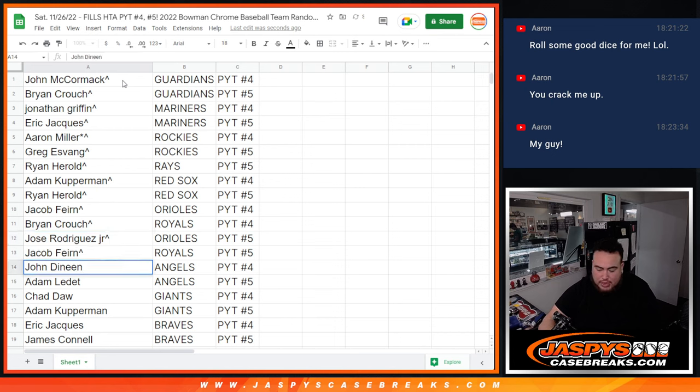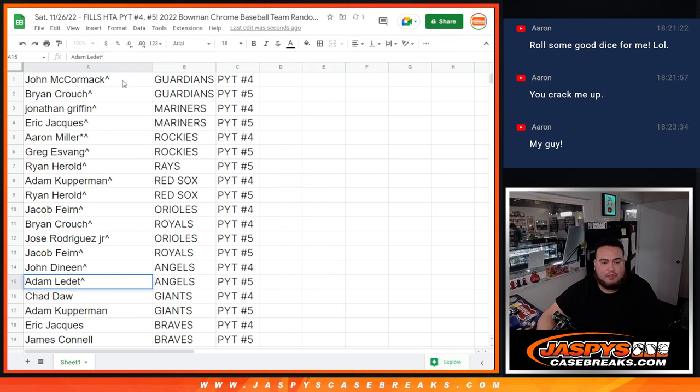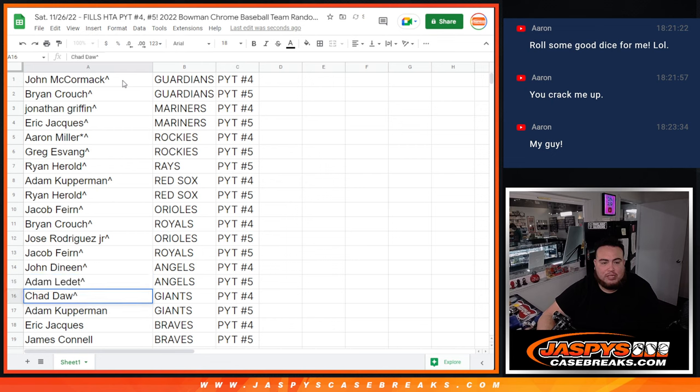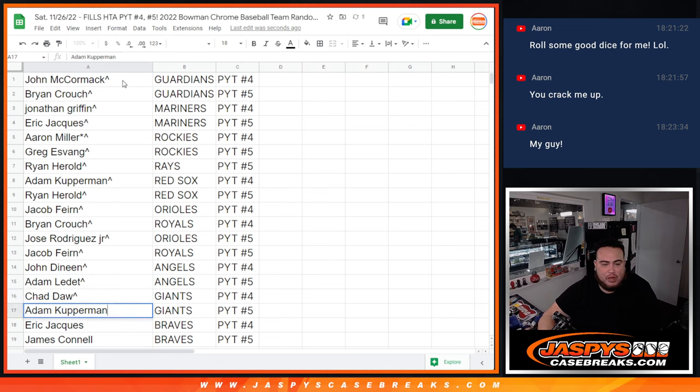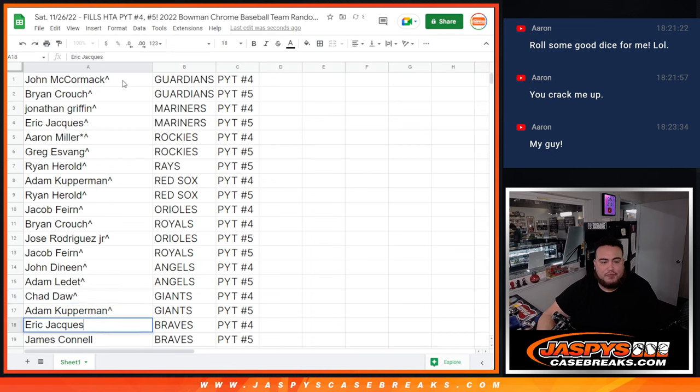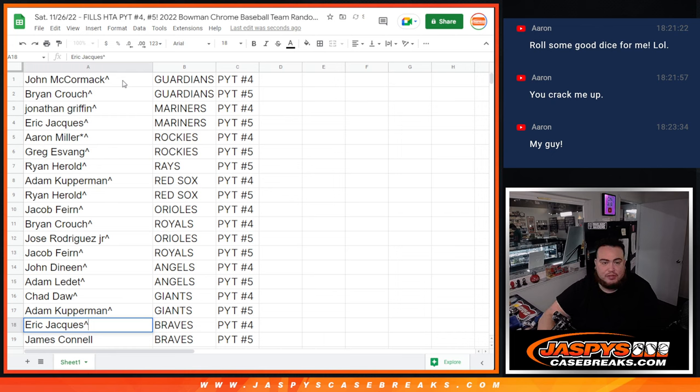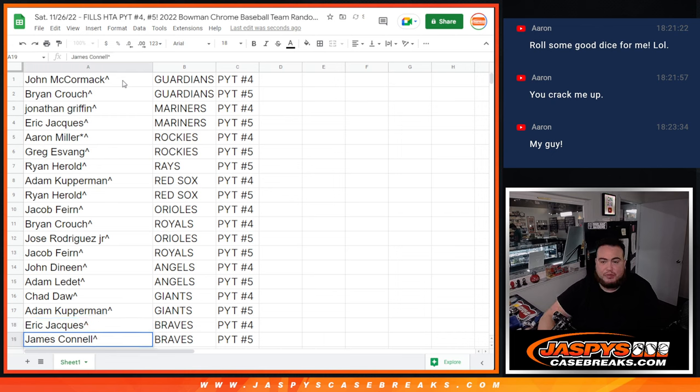John D with the Angels in number 4. Adam with the Angels in number 5. Chaddow with the Giants in 4, which I believe were break even actually. Coverman, Giants in 5. Eric, Braves, 4. Jimmy, Braves, 5.